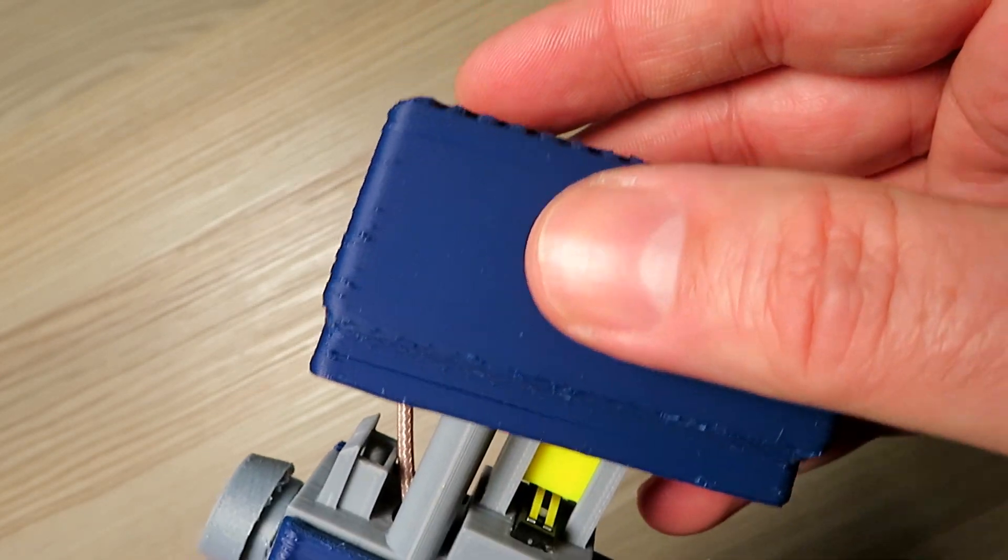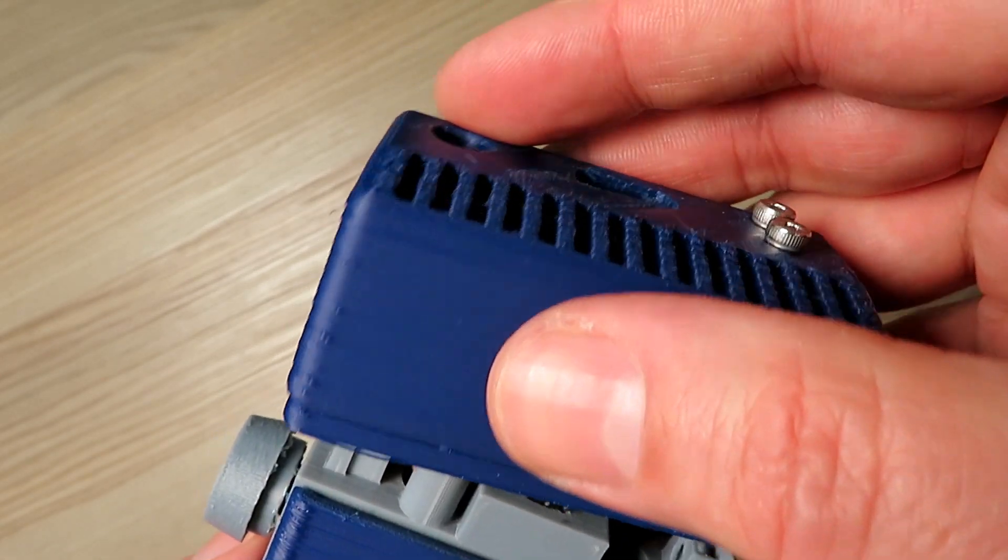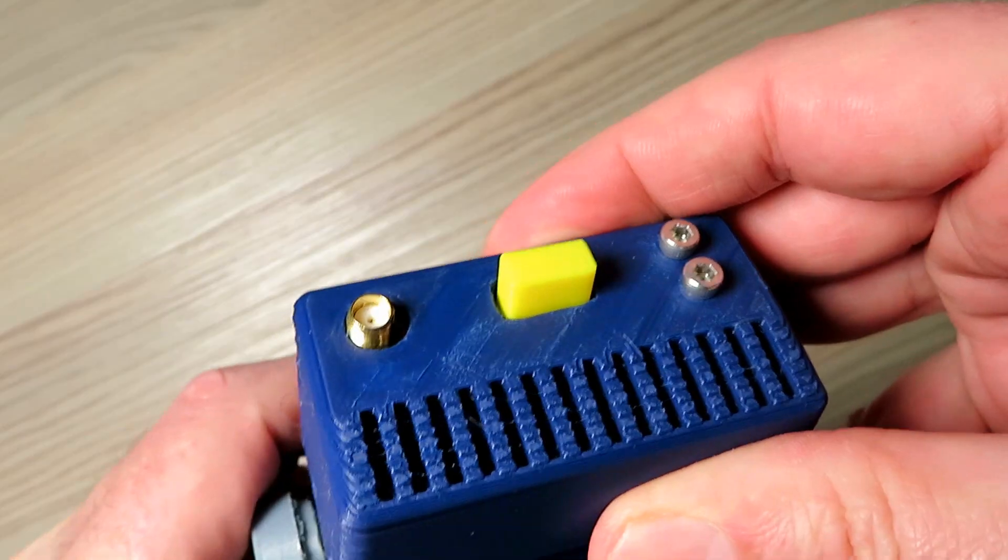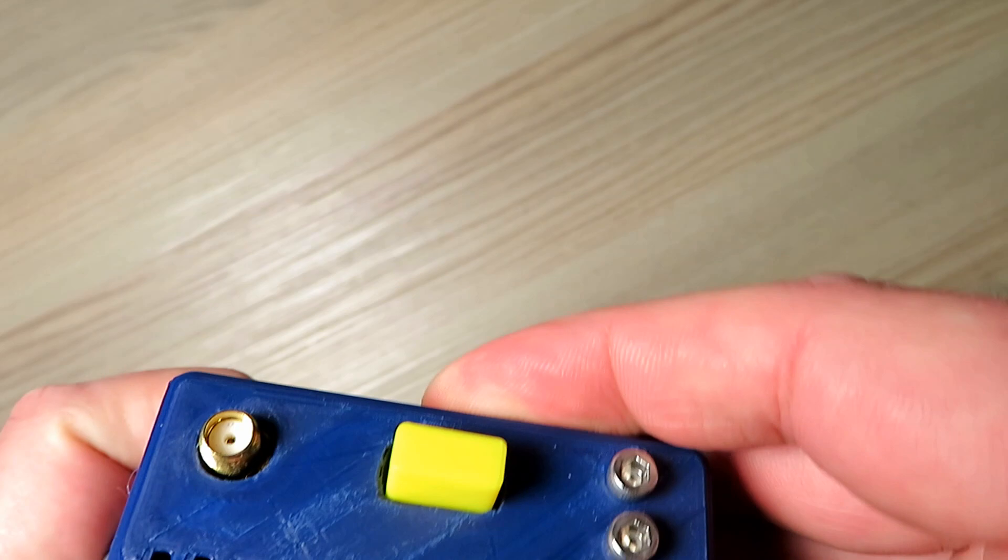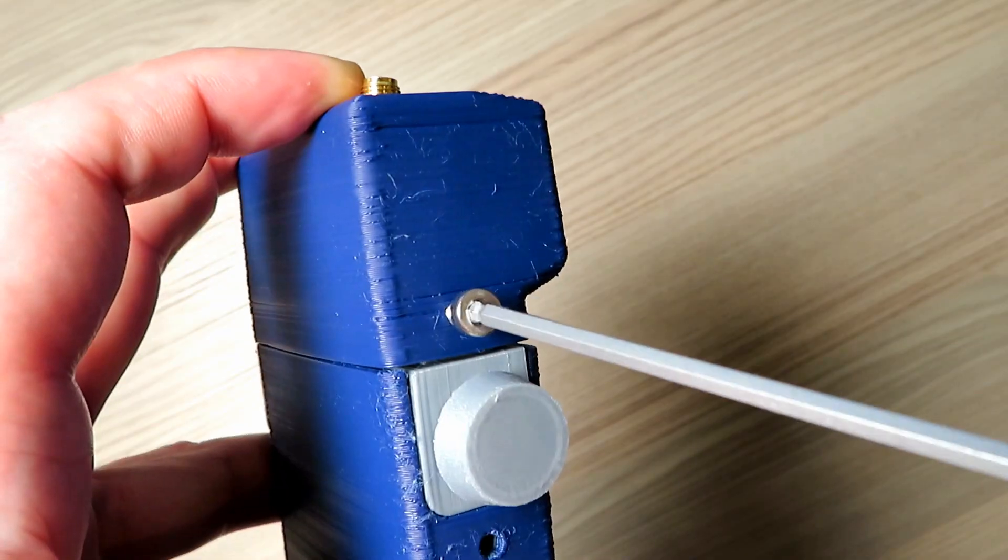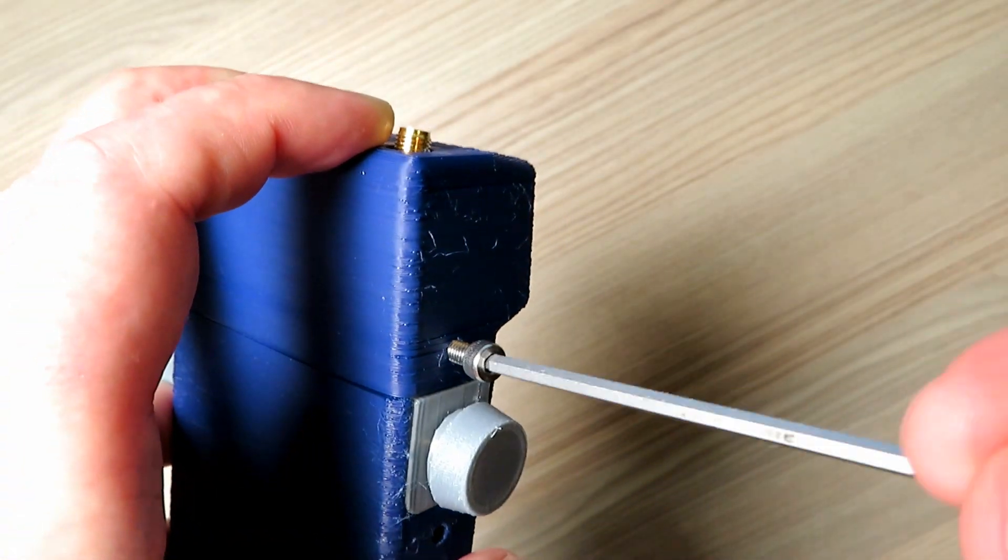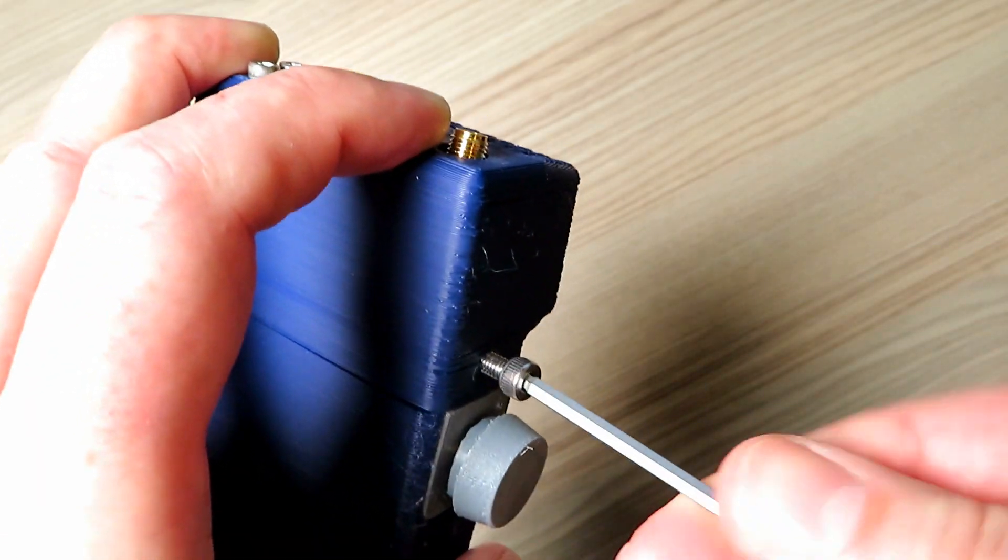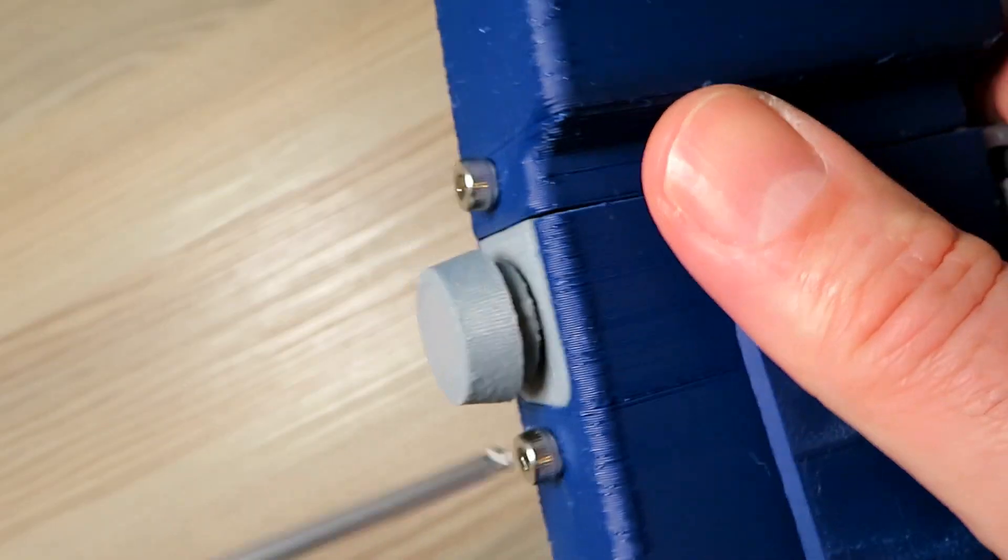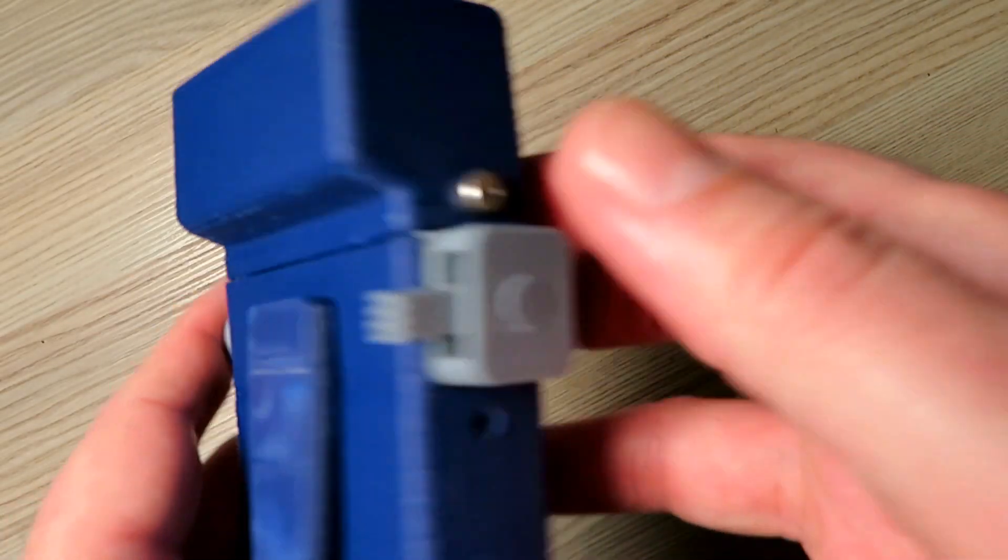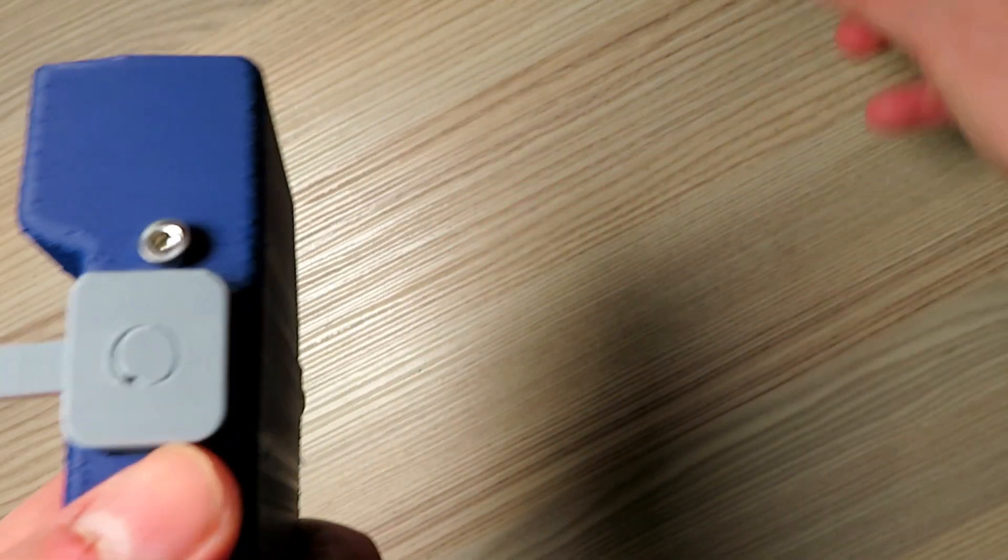So standard SMA lead here, which I butchered one end of and got a nice hole through the top there. And because it's a female SMA connector, should I wish to, I could mount another antenna, a much better antenna, to the top of it if I really wanted to.